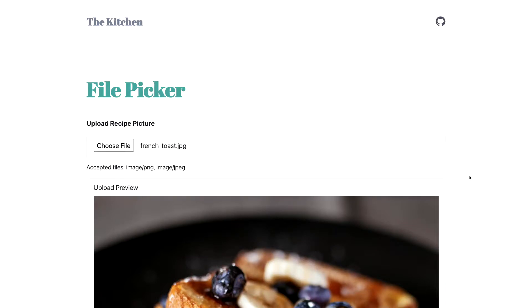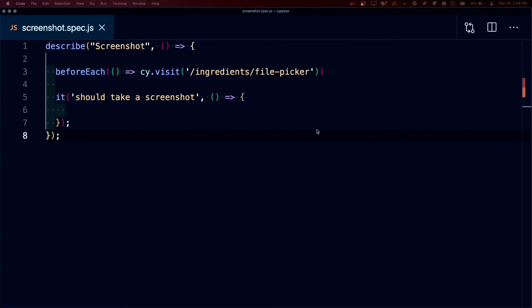we can use screenshots right inside of Cypress to get a snapshot of the browser. To start off, we have a Cypress test where every single time a test runs, we're going to first visit the file picker site, but then we can run our assertions.